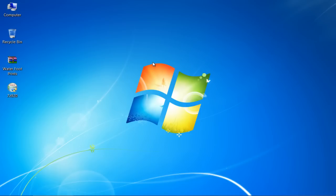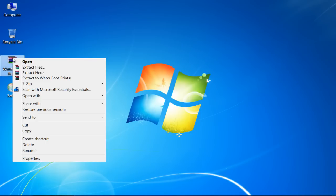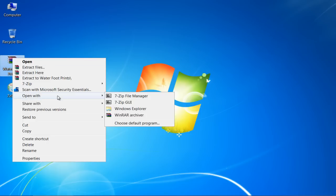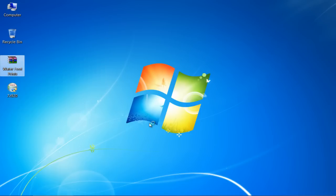Now click on a RAR or a zip file, select open with, and click on the choose default program option.